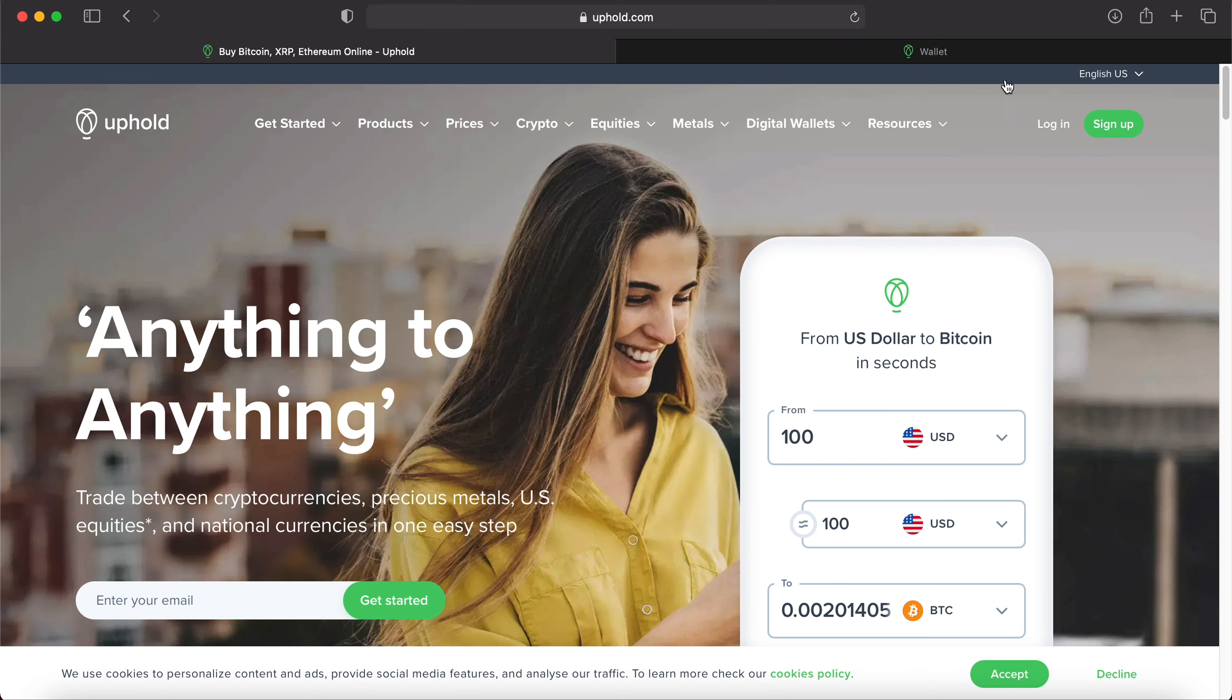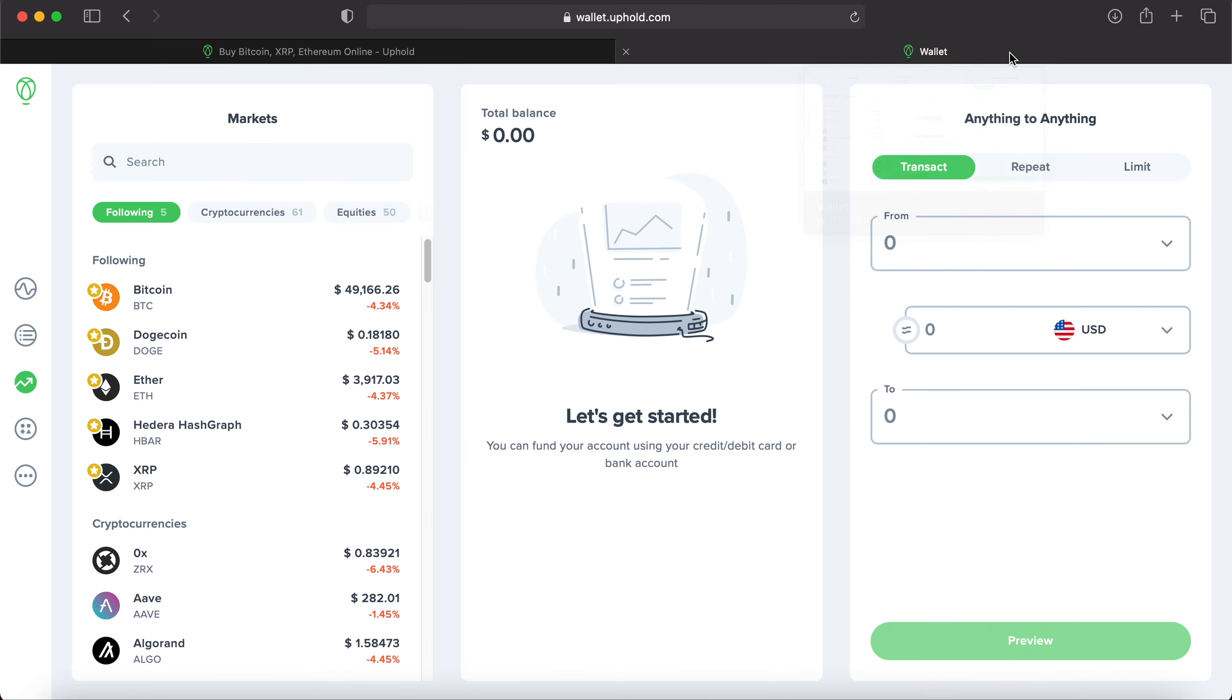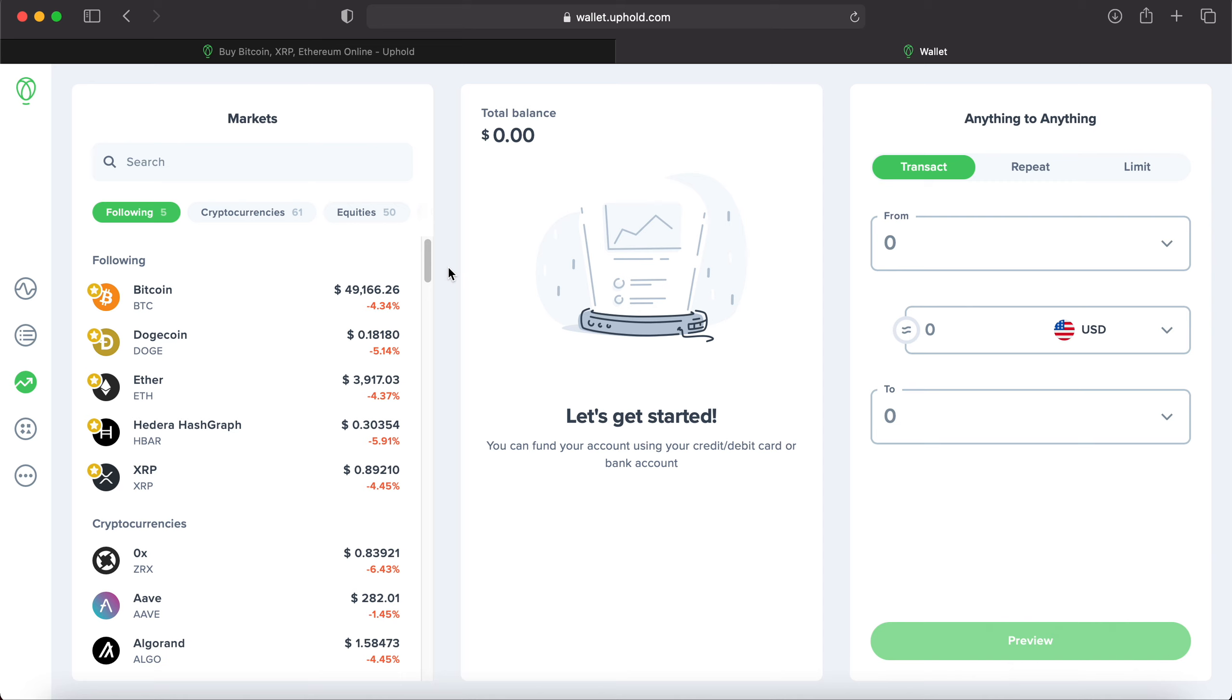So I'm going to click over here to my wallet since I already have an account, and this is what the new layout will look like once you log in and have your account created. This is what it looks like on the desktop on a computer. So you have three sections here. Your left hand side will be your markets whether it's cryptos, equities. In the center will be your total balance. So this will show how much money is in your account and which holdings are in your account as well.